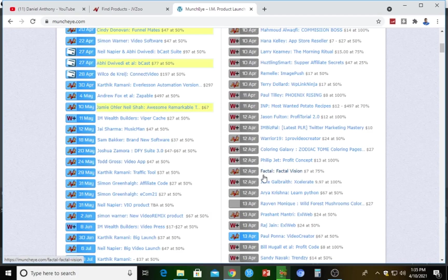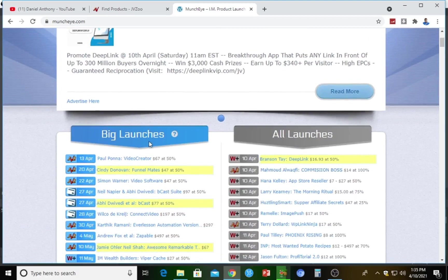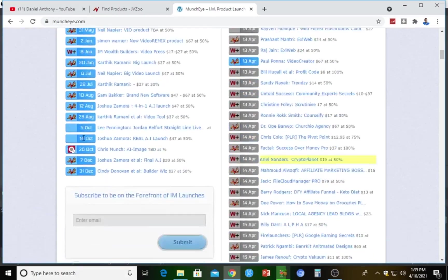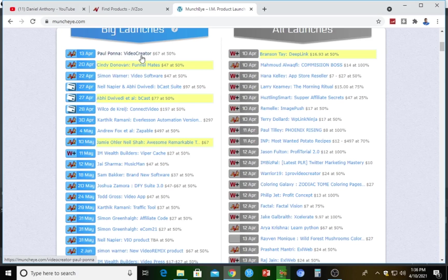The reason we are here is mainly for JVZoo products — their logo shows a J and V with a Z. If you click on 'All Launches' you get all launches, and 'Big Launches' shows products that are mostly yet to be launched. For example, there's a video creator software going for $67 at 50% commission — if you affiliate for it and make a sale, you automatically get a 50% commission. This product will launch on the 13th, the day after tomorrow.